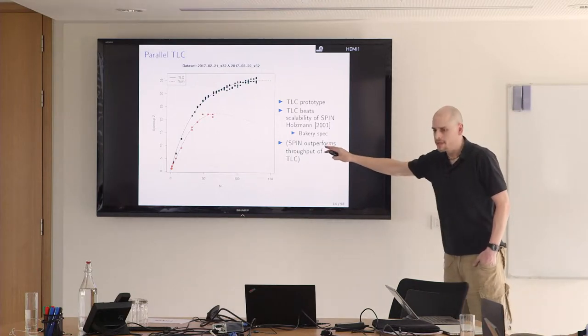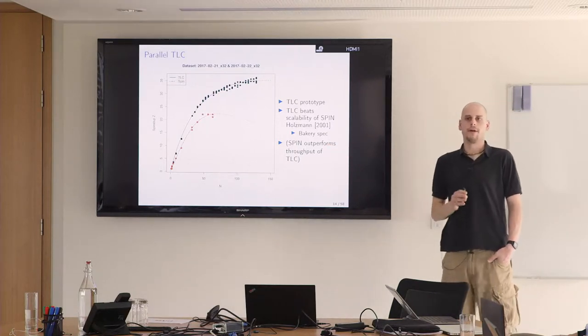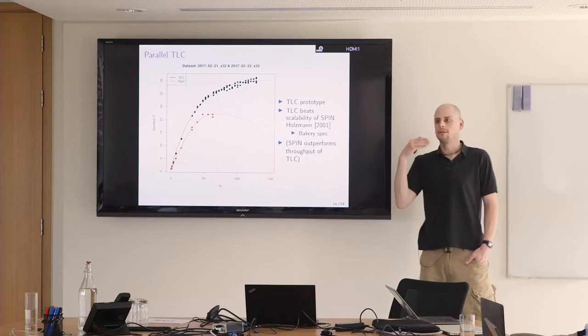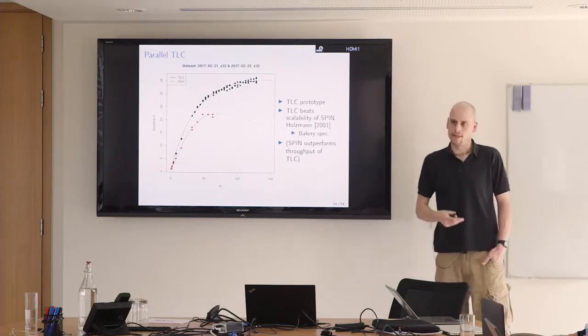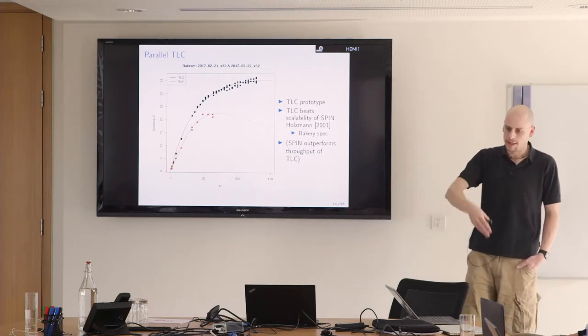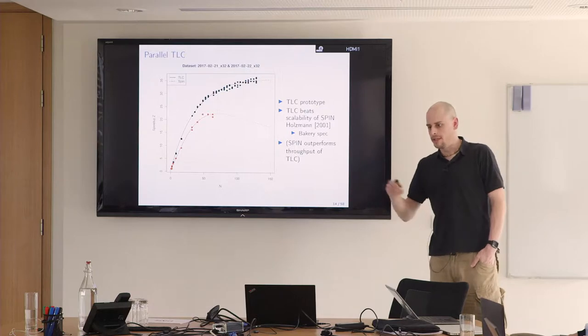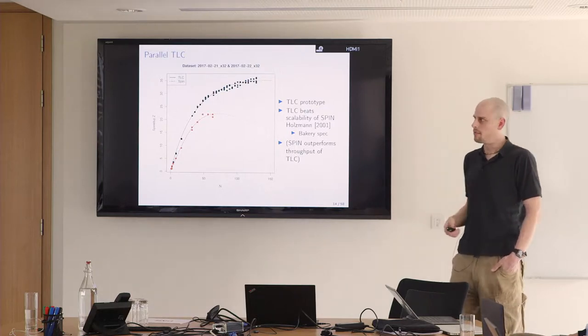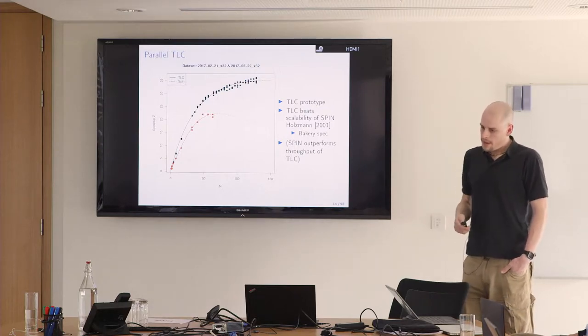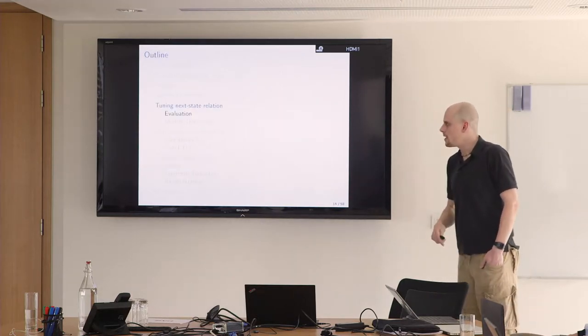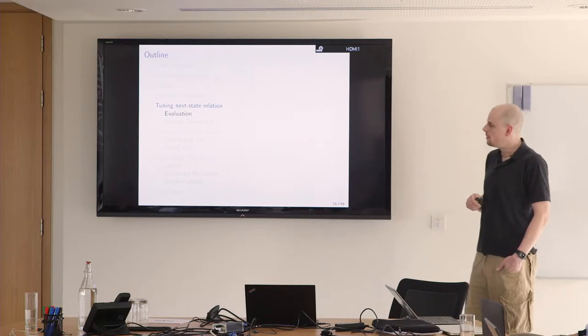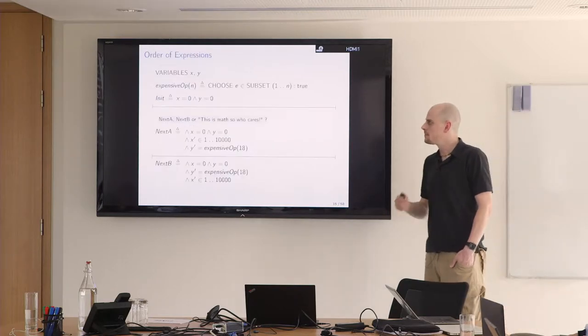Generally the numbers were taken on a machine with 128 Amazon compute cores. This doesn't mean 128 physical cores. I think the actual number of physical cores is around 70. I would like to repeat the experiment on even larger machines and see how far TLC can scale. To be fair, spin is still orders of magnitude faster when it comes to evaluating the next state relation. It's compiled down to C, whereas TLC is just the interpreter.